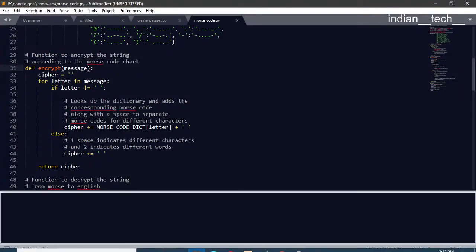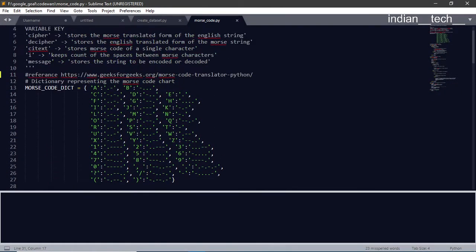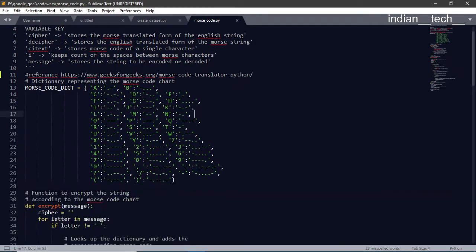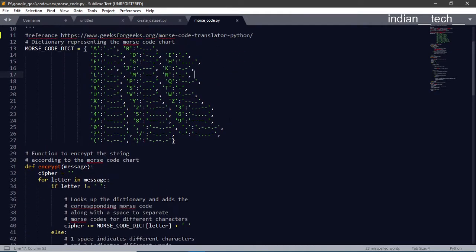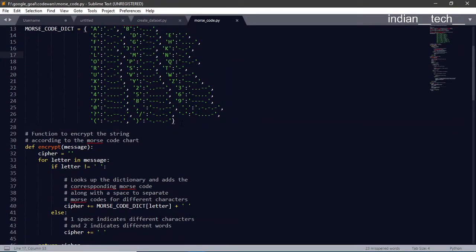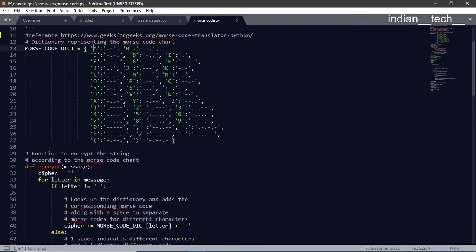Hello guys, welcome to Indian Tech and welcome to the Morse code encryption decryption tutorial. What we do here is very simple. First, we have a dictionary for all the Morse code characters — like A has the Morse code dot-dash, B has dash-dot-dot, and so on. We have all the alphabets, numbers, some special characters, and brackets. This dictionary will be used to encrypt and decrypt the Morse code.